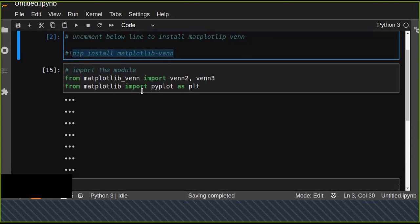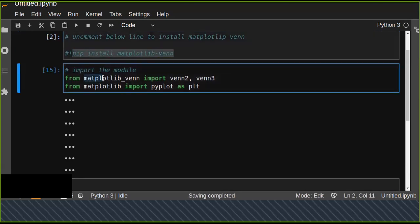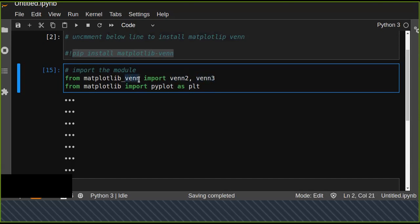Once you have installed this, you can import the venn2 and venn3 functions from the matplotlib_venn module. This is visualized on top of matplotlib, and you can use pyplot to visualize your graph.